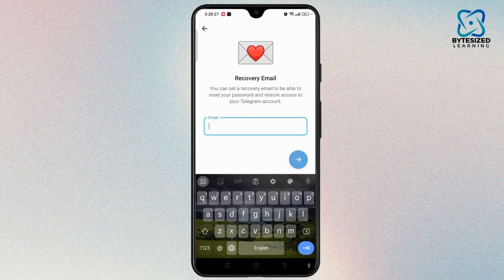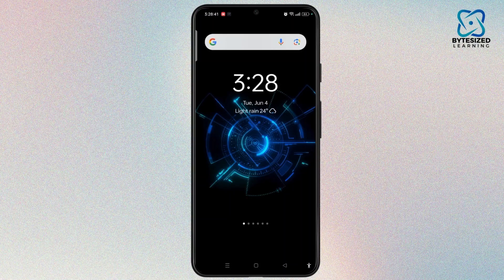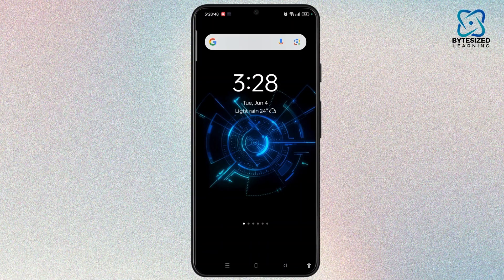Once you have verified your email, when you open Telegram you will be able to log in with the Gmail address you entered. That is how you easily log in to Telegram with Gmail. If this video was helpful, hit the like button, and if you are new to the channel, subscribe for more tutorial updates.